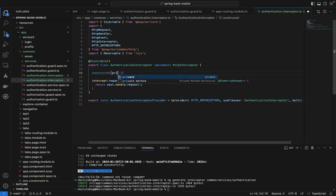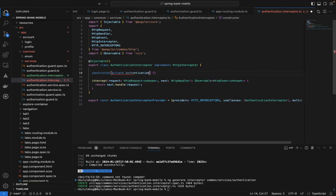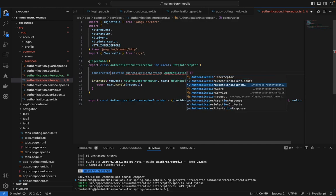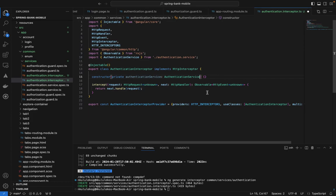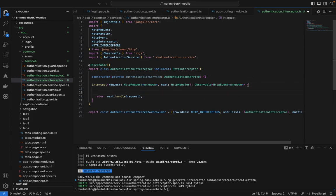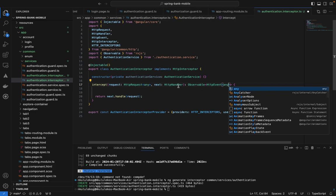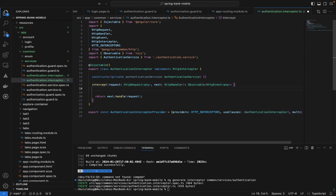The next thing we want to add is our `AuthenticationService` here. We are calling `AuthenticationService` — calling the service like that — and we are going to be using it here. In the `intercept` method, there's a `request` which is an `HttpRequest` — let's just put `any` here — and the next parameter as well, putting `any` there. That should be sufficient.